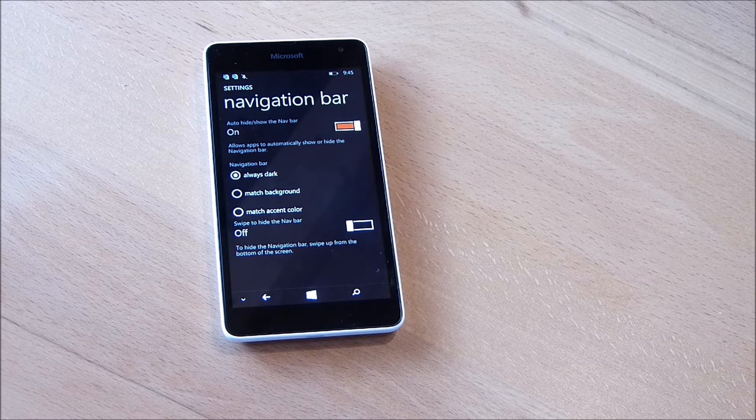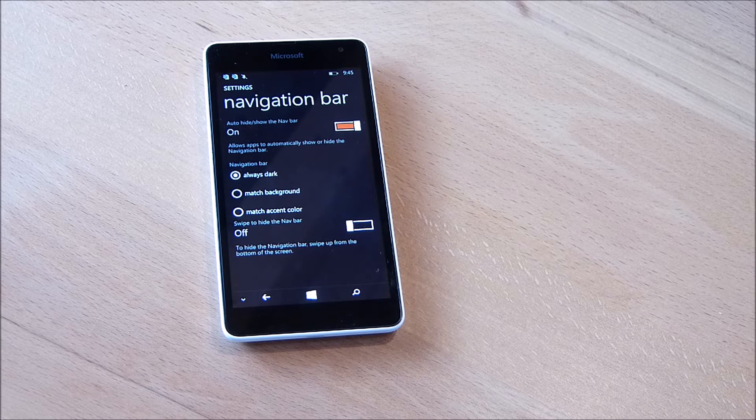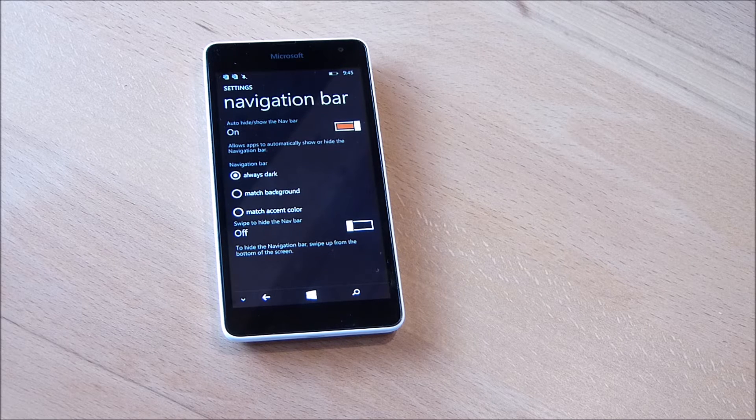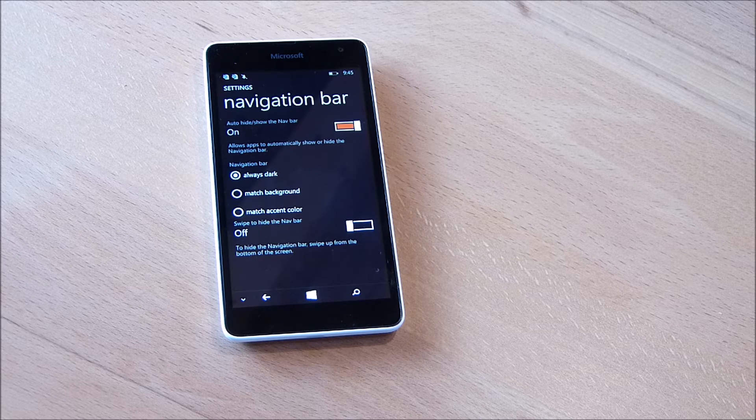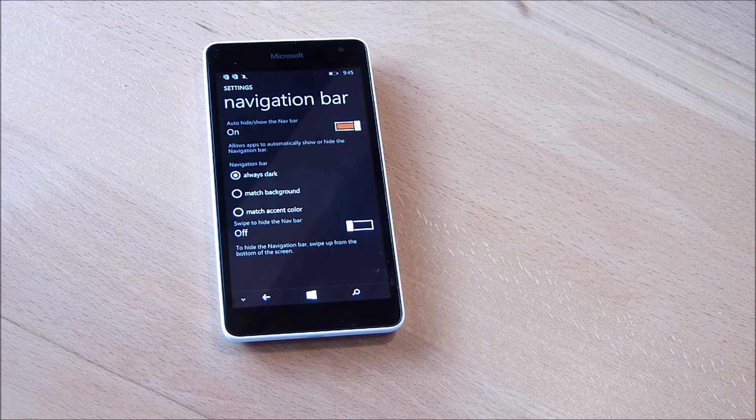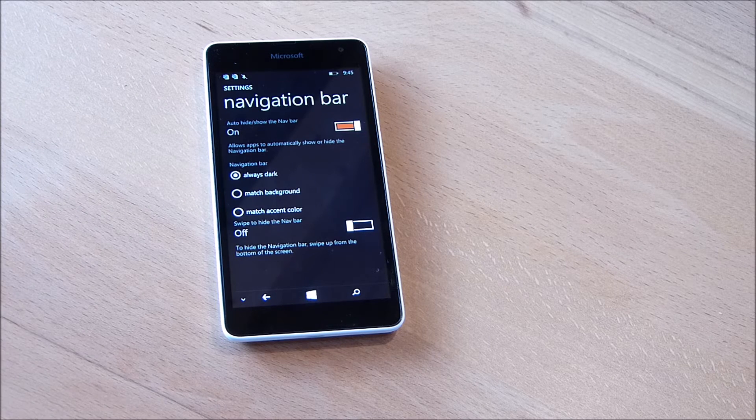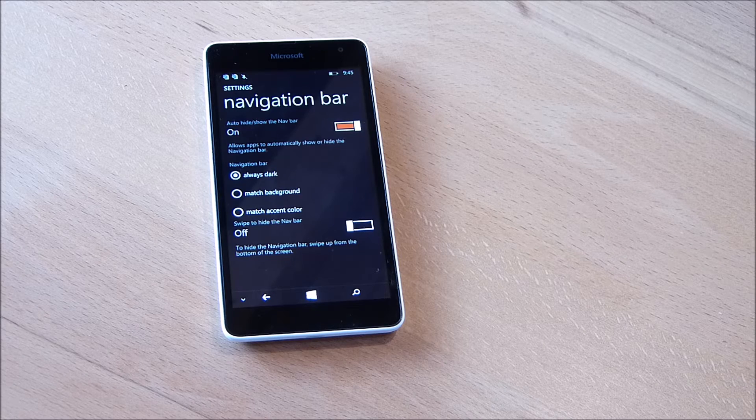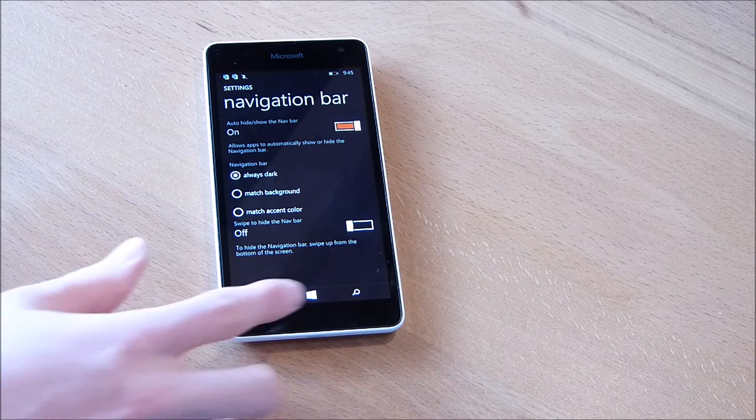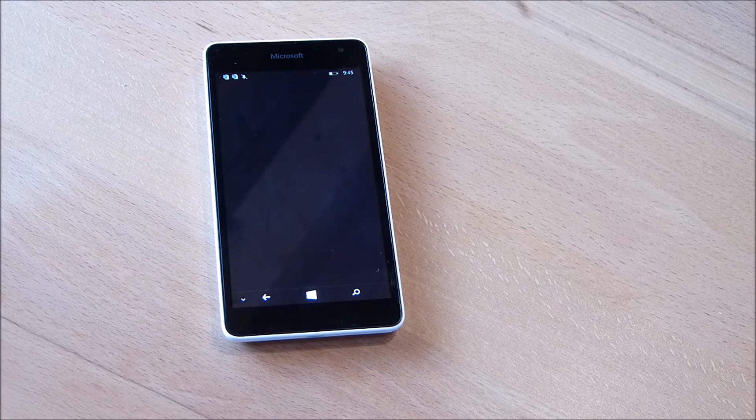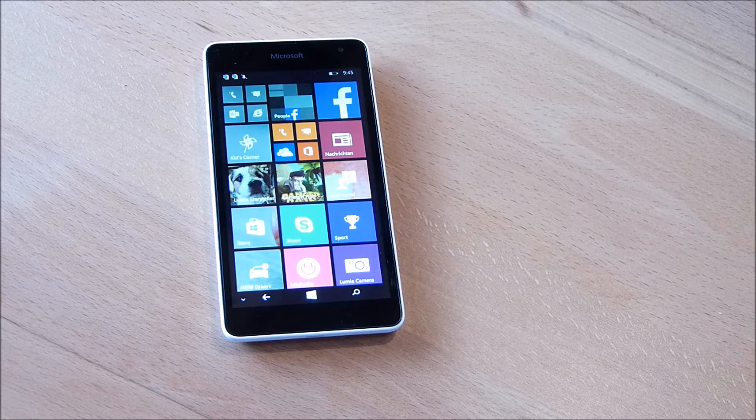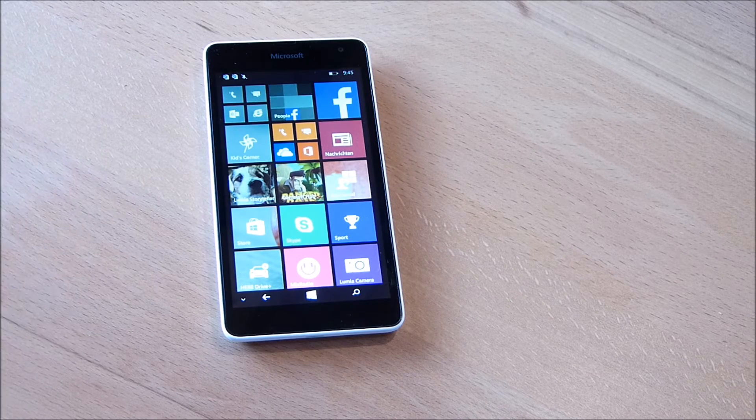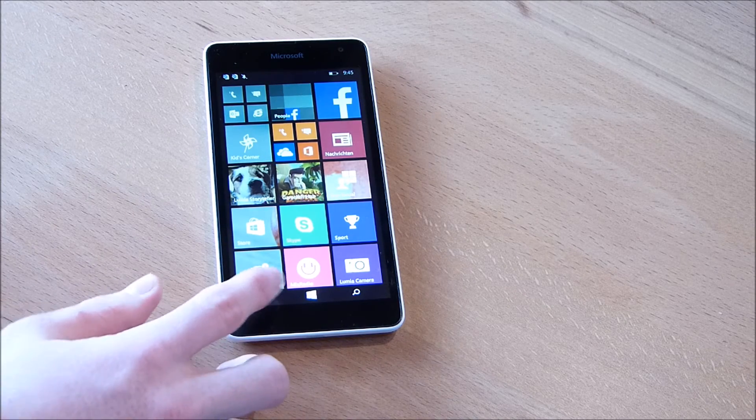Let's have a look at what options we have. We can change the look of the navigation bar. We can have it always dark, so it's always dark. It doesn't matter where you are, it's always dark.